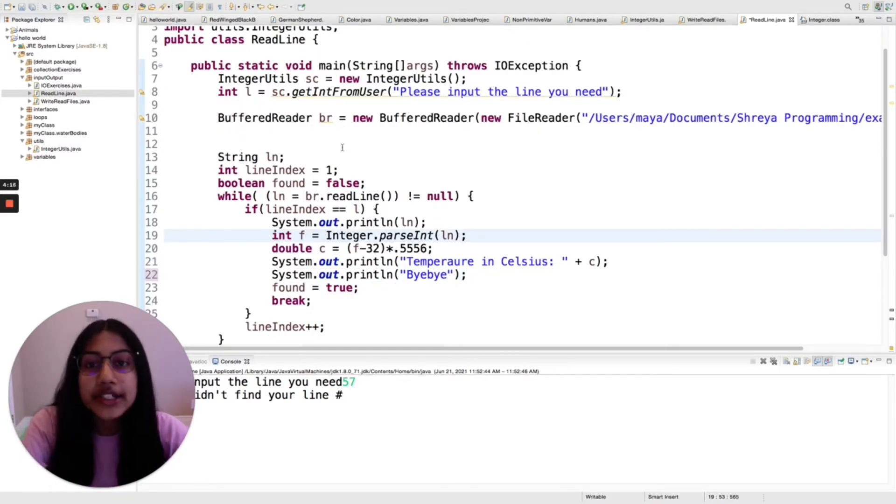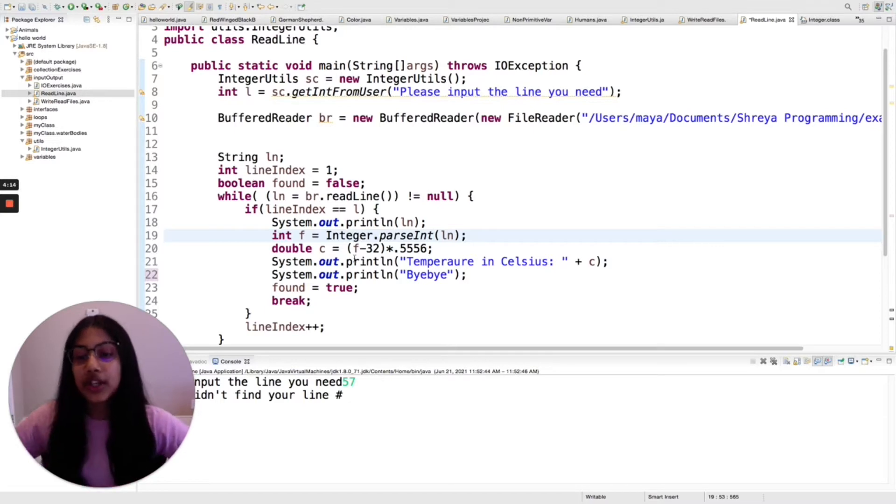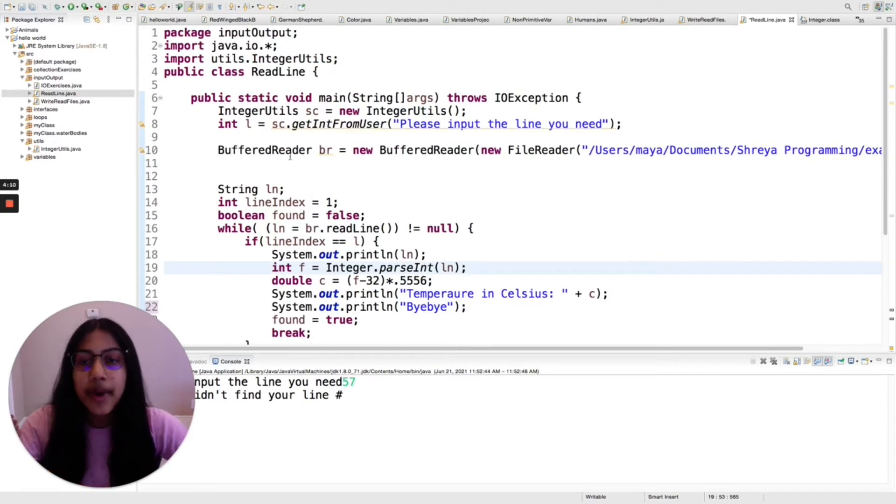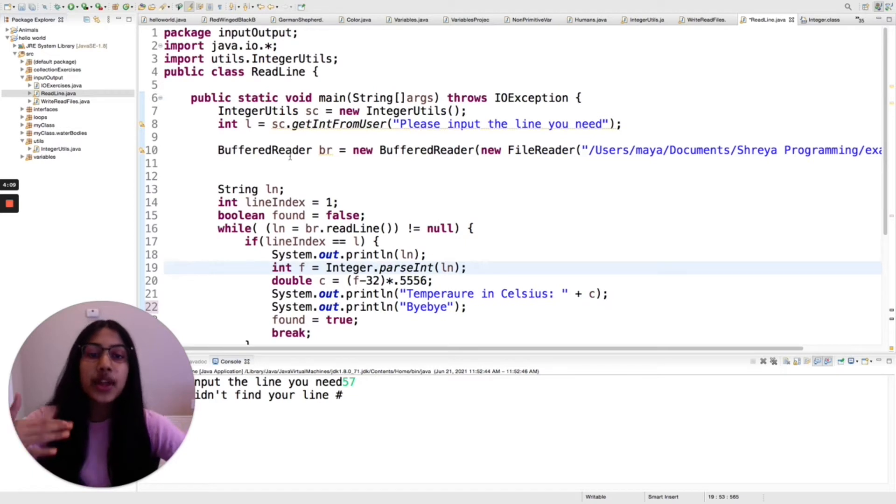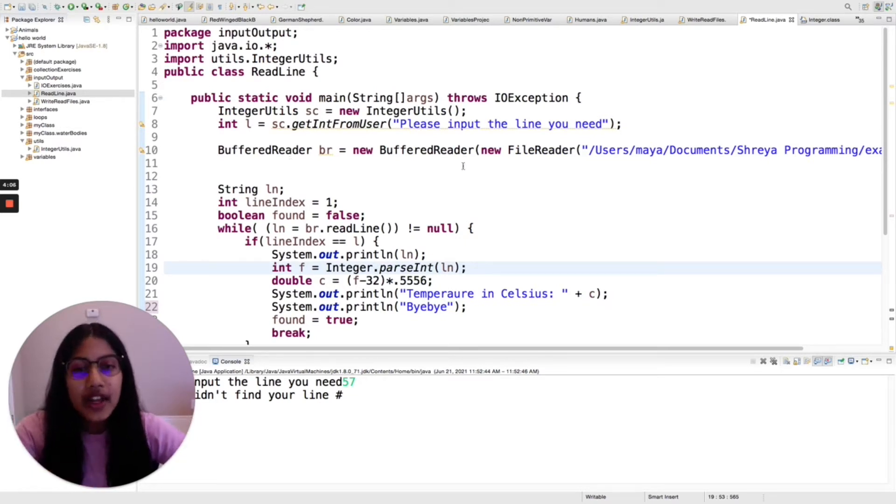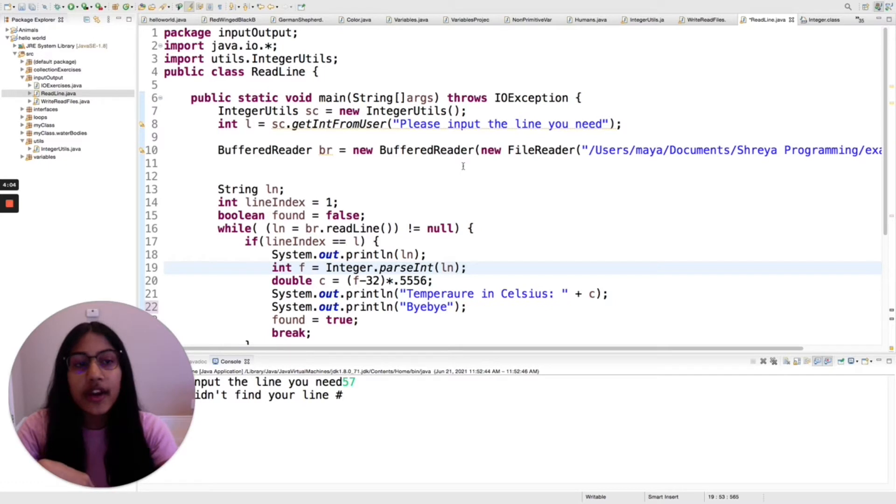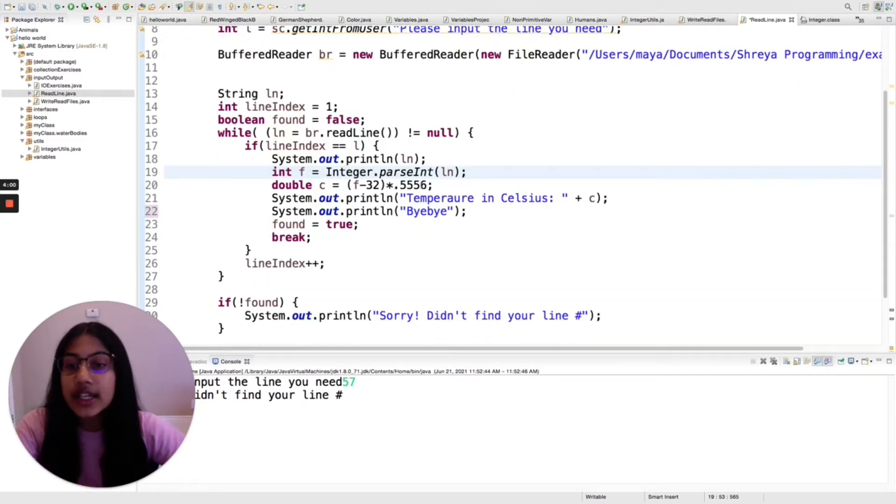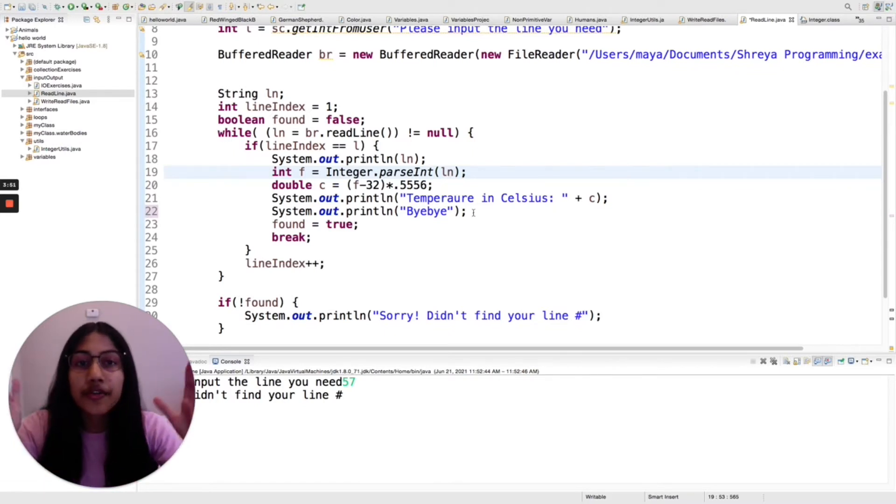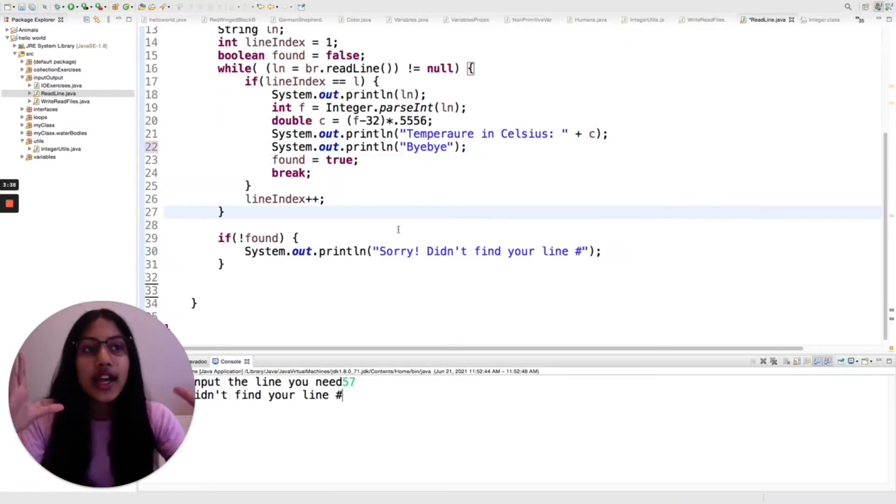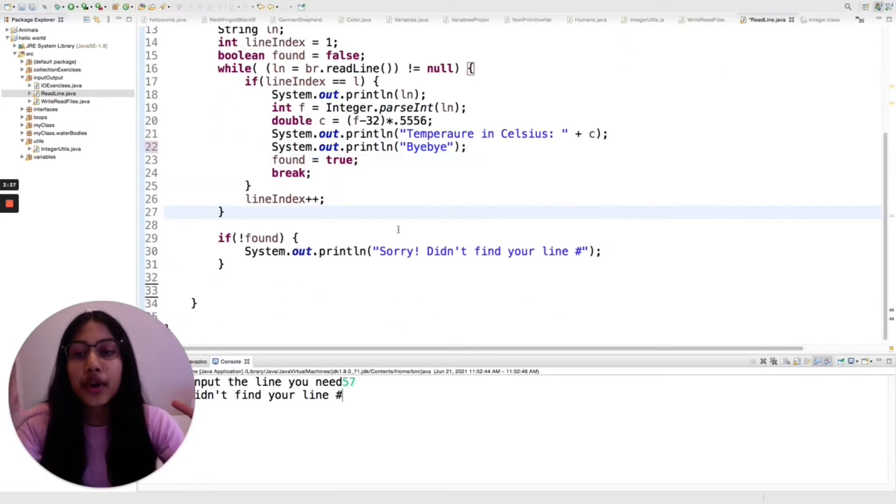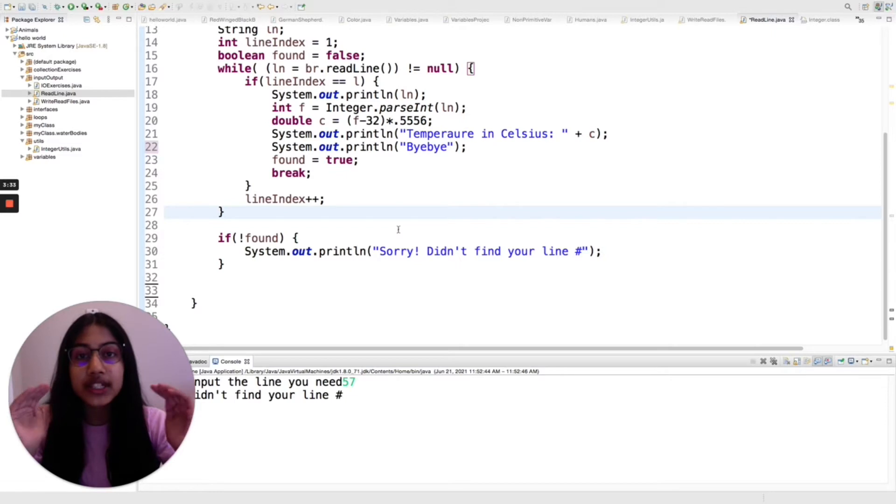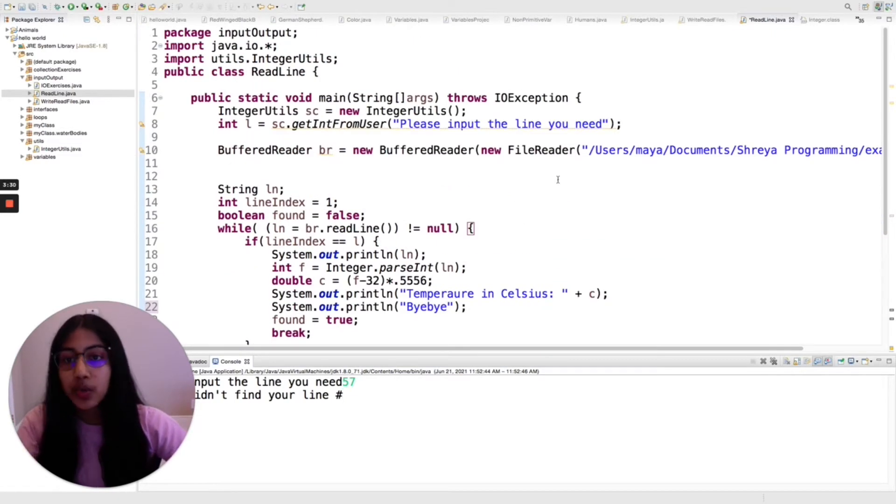But let's get right into it. So what I want to do is I want the user to be able to put in the line that they need, and my example is a weather file with temperatures in different areas. I want them to put in the line that they need, and then I'll print out the data in that line and then convert that from Fahrenheit to Celsius and print that out as well. This program basically needs to read a specific line and then do something with the data in that line.